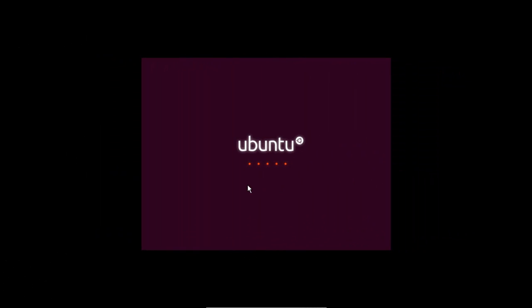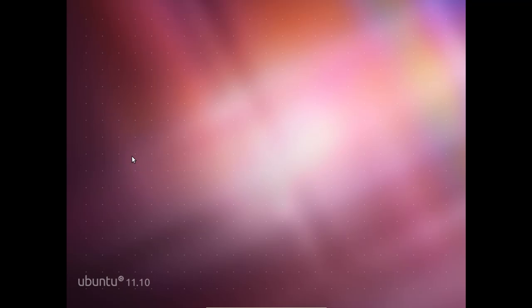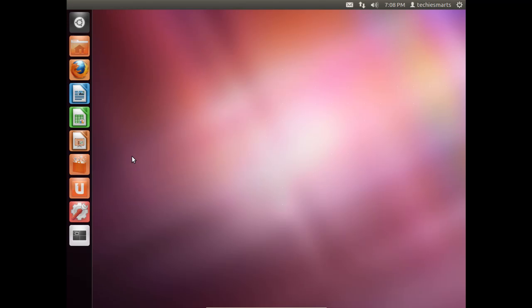In our previous video we learned how to install Ubuntu as a dual boot system using Wubi from within Windows 7. In that video I discussed very briefly that you could remove Ubuntu from your hard drive if you used Wubi to install it from within Windows 7 as well. In this video we will discuss how to do that.